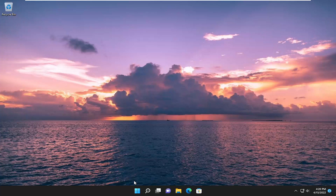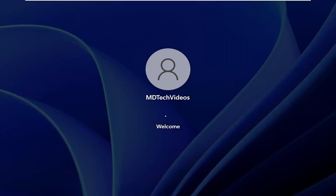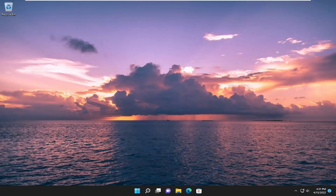The first thing I recommend doing would be to actually right-click on the Start button and then just restart your device. Select Shutdown or Sign Out and then select Restart. And then hopefully you shouldn't have that issue anymore.